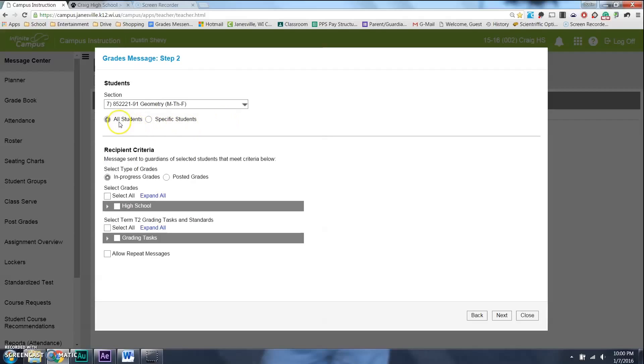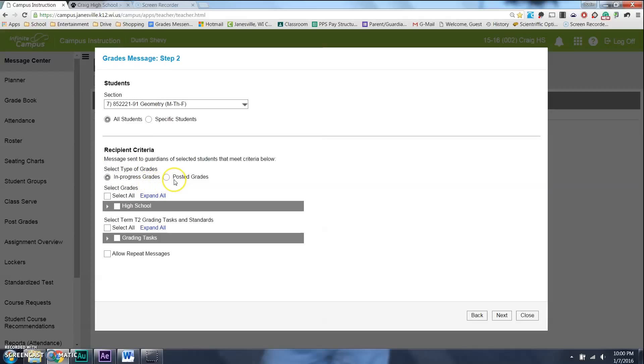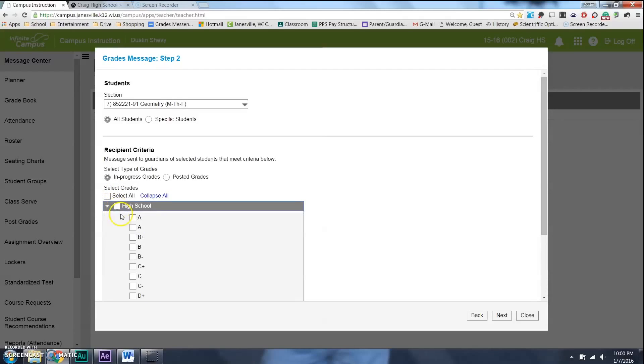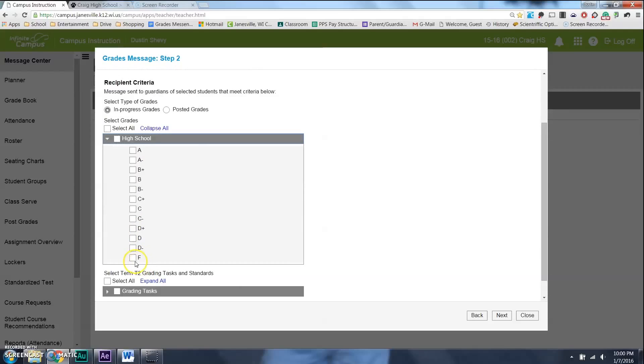And then, you can email all your students. It'll run through all of the students who have F's and D's, or whatever. Or, you can choose specific students you want it to run through. We're going to do all students, my suggestion. I also want their in progress grade. Posted grades would be once you hit post, obviously. And then, I'm going to come down here, and I am this. I'm going to drop down and select the grade I want to email out.